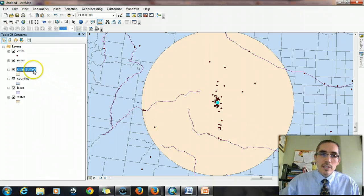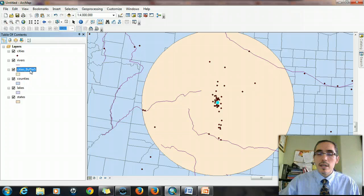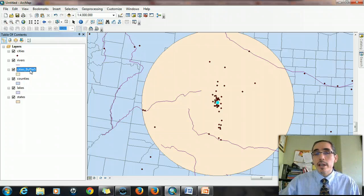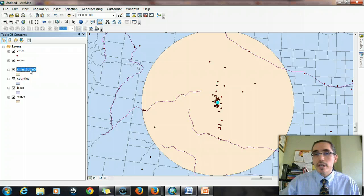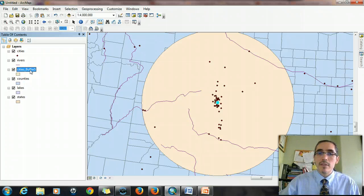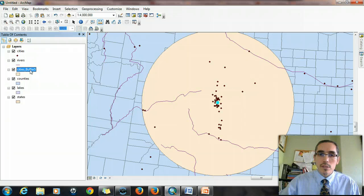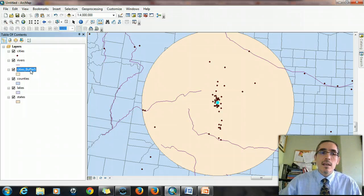But also, if you look in the table of contents, this highlighted item here is the buffer. It's an entirely new GIS layer, and you can take it into other GIS systems if you wanted to do mapping to kind of illustrate what it is that we were doing or what you saw or what 200 miles actually means.